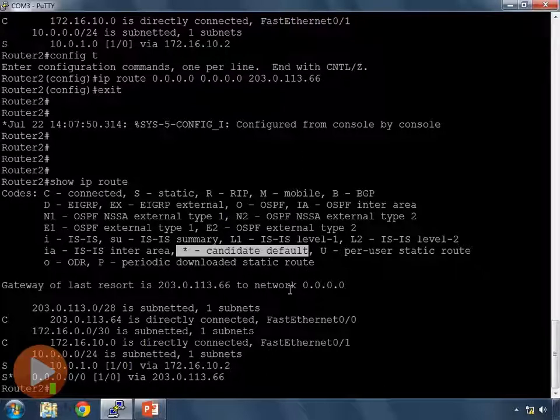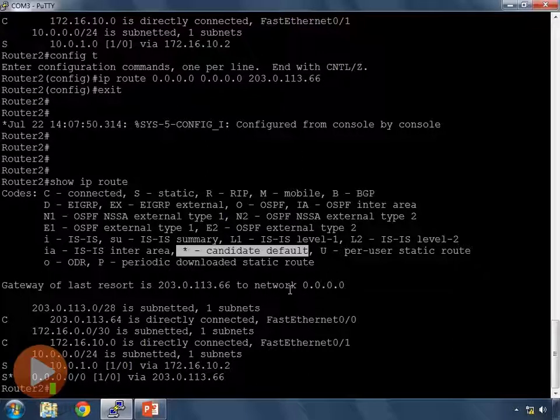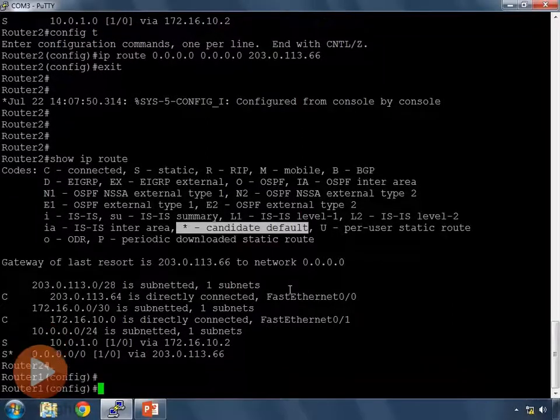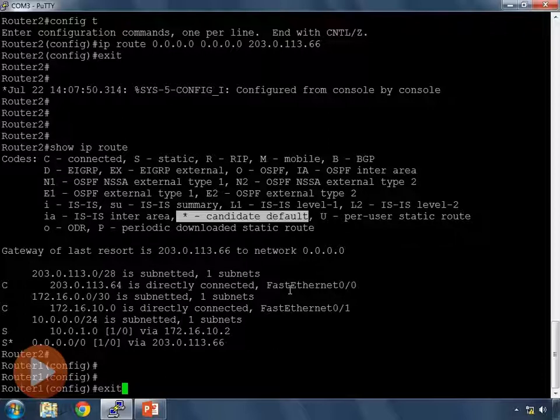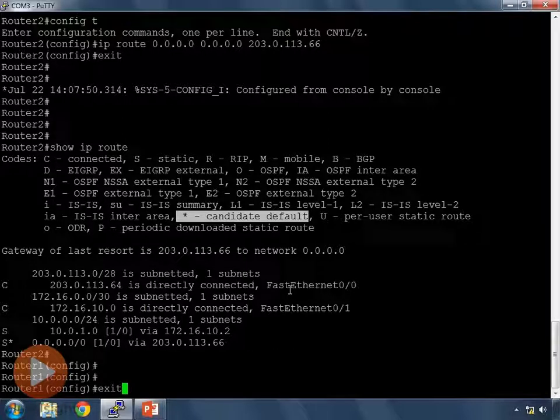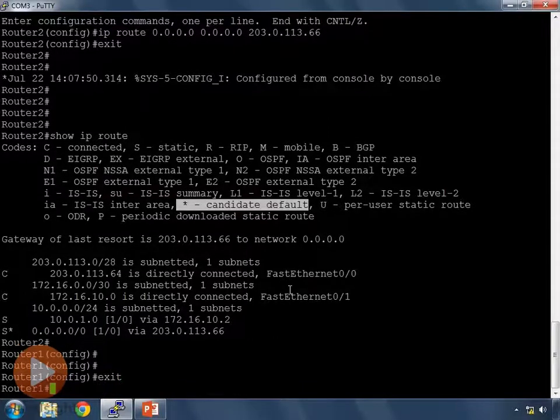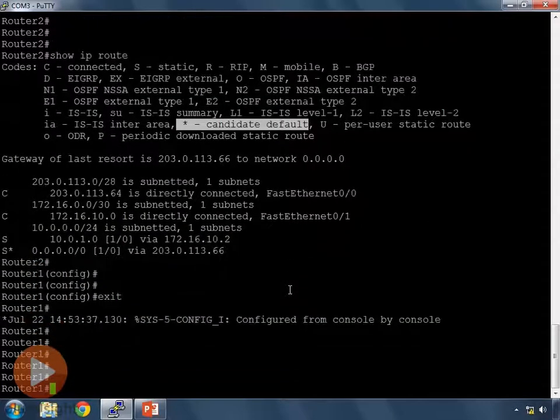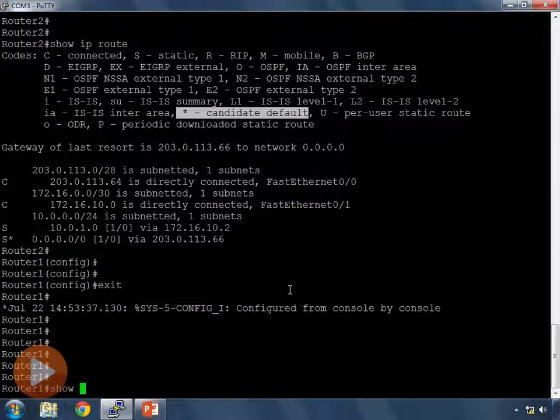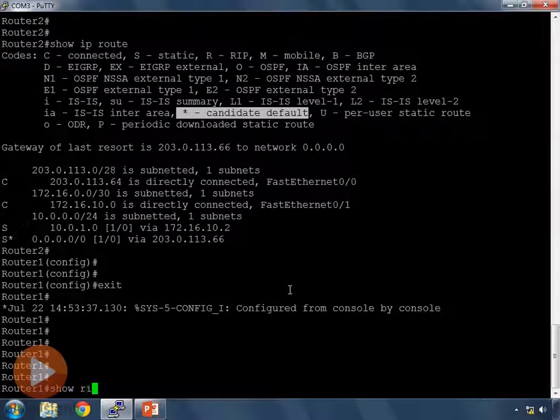Excellent. So I've configured the default route on router 2. Let's go back and verify that that default route showed up properly in my configuration on router 1. So I've moved my rollover cable from router 2 now back to router 1. I'm gonna exit out of config mode on router 1 and do a show IP route.